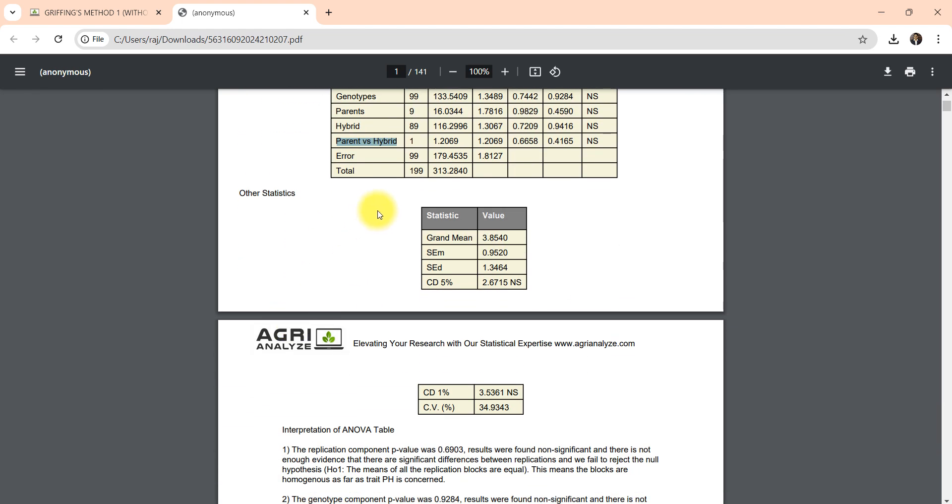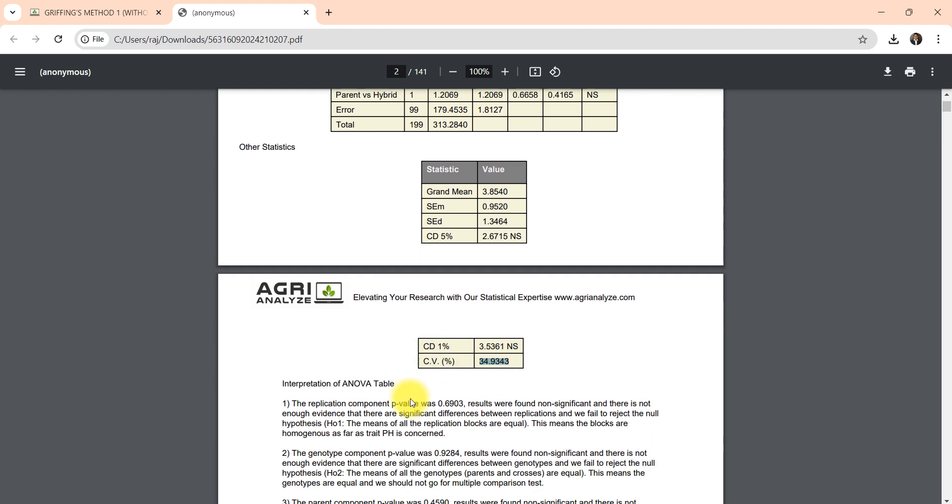Here we have bifurcated the genotypes into parent, hybrid, parent versus hybrid. Then there are other statistics like mean, SEM, SED, CD 5%, 1%, then CV percentage.